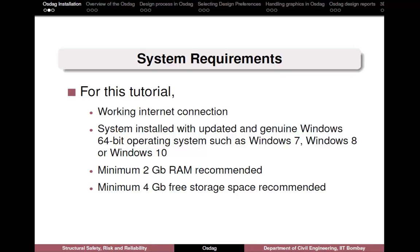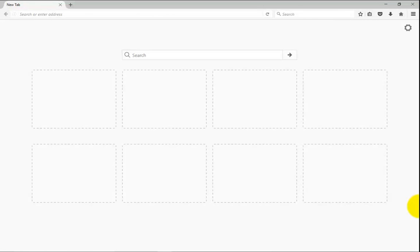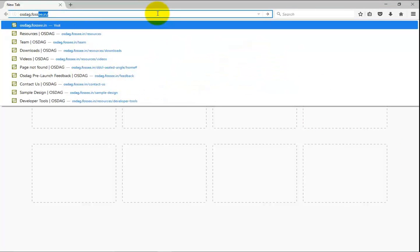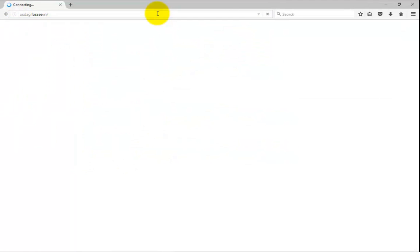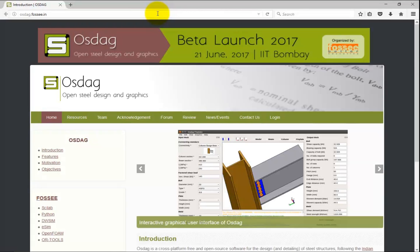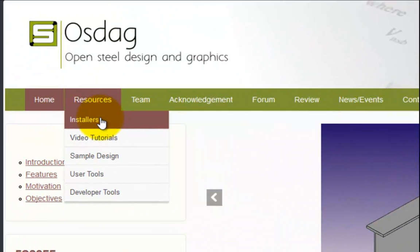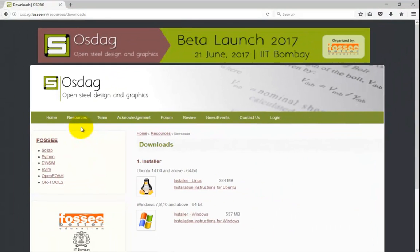Open any web browser like Mozilla Firefox or Google Chrome. In the address bar type OSDAC.4c.in. The home page of OSDAC will be displayed. Go to the Resources tab and then click on Installers. The OSDAC installer file for Windows and corresponding installation instructions are available here. Download the compressed installation folder.